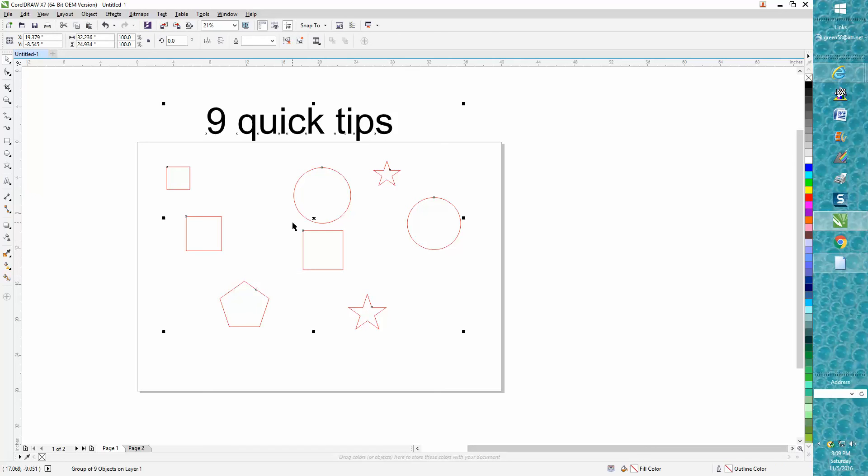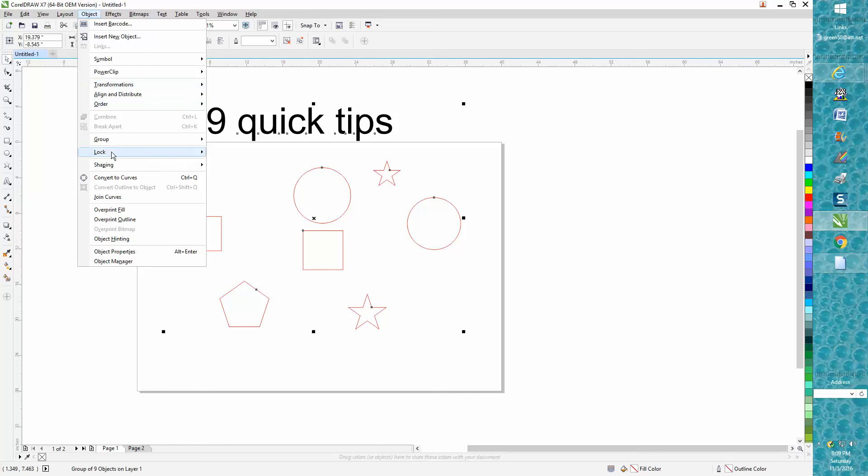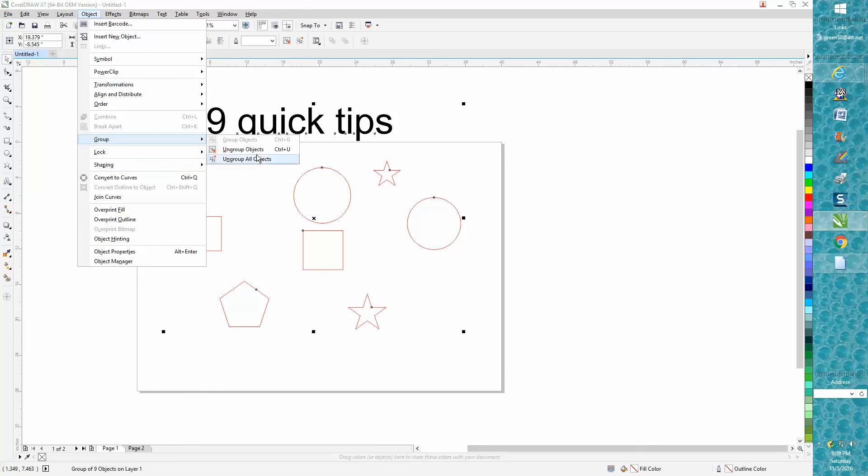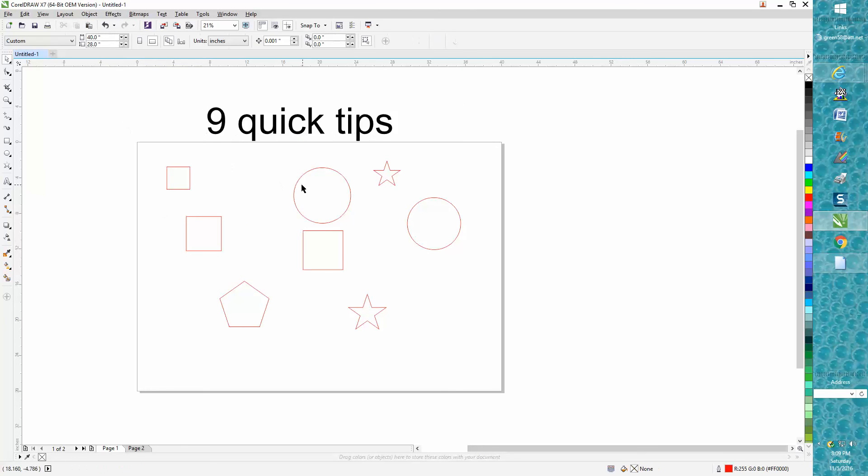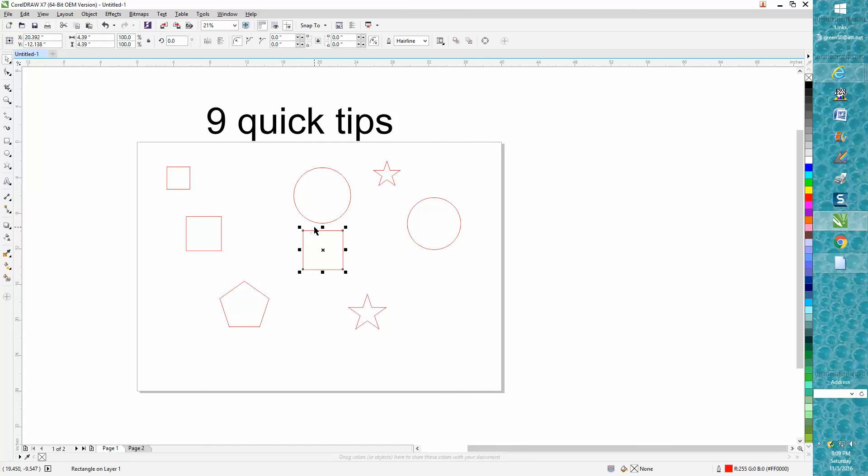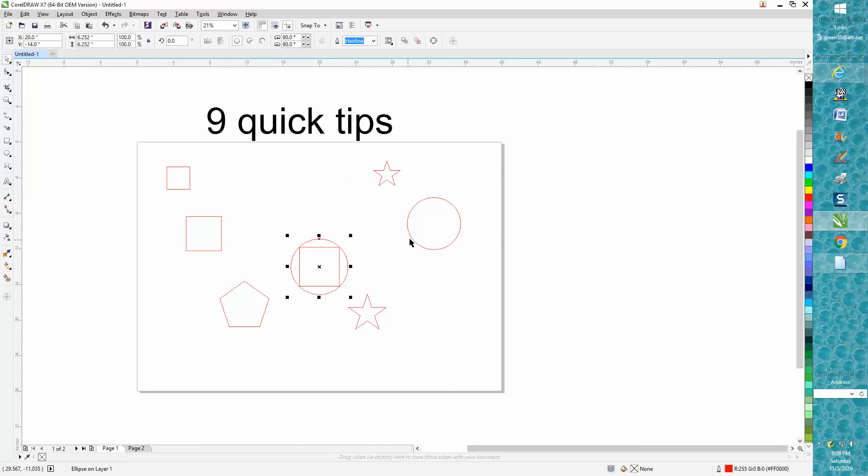My other favorite key—let's ungroup everything—probably a key that I use the most is the P key on your keyboard because it'll put things in the center of your page. I draw almost everything in the center of the page.